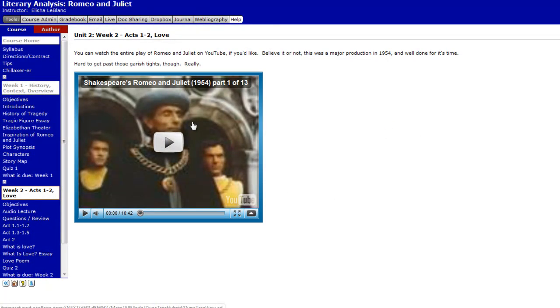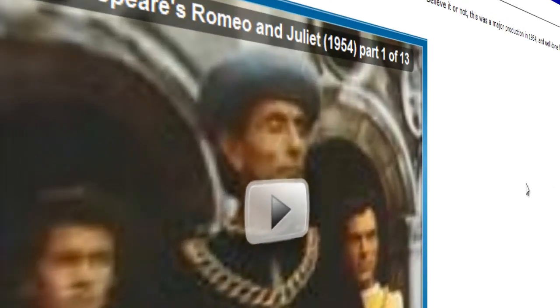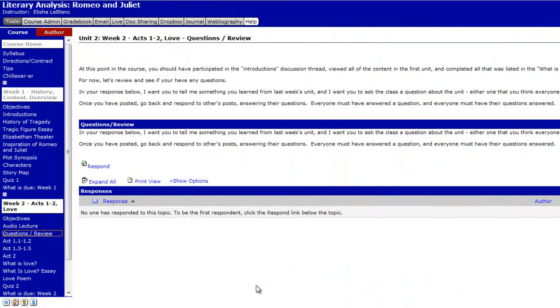For Unit 2, we're going to be talking about Acts 1 through 2 and love. We're going to go into detail on Acts 1 and 2 and actually read them word for word in the text. You could also watch the whole play of Romeo and Juliet on YouTube if you'd like. The video I presented here was a major production from 1954 — it's Part 1 of 13, meaning 13 ten-minute parts of the movie, all for free.